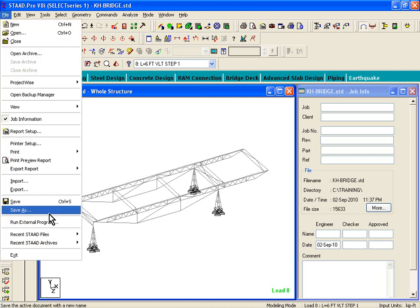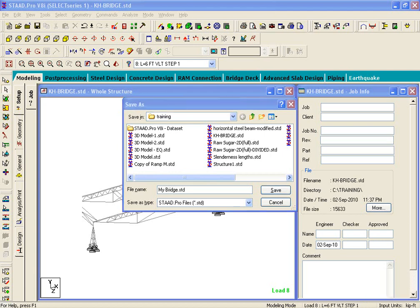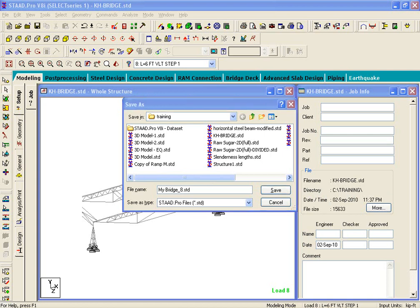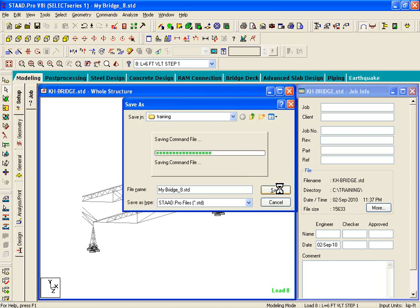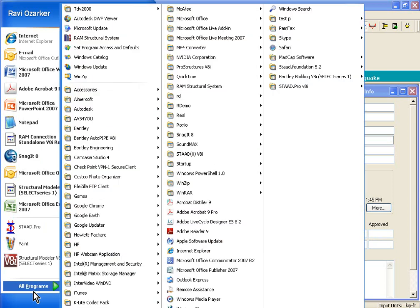What I'll do is click on File, Save As, and save that as My Bridge — I'll just call it My Bridge Underscore 8.std. We'll just save it like that. So, this is our backup file. Now, what I'm going to do is launch Structural Modeler.